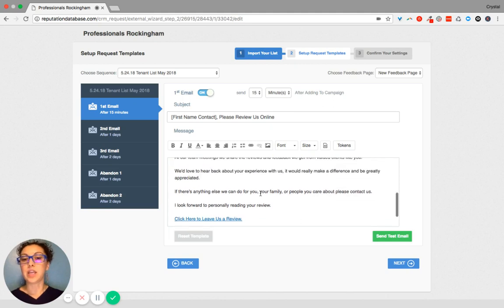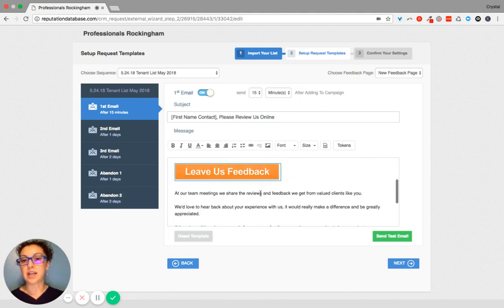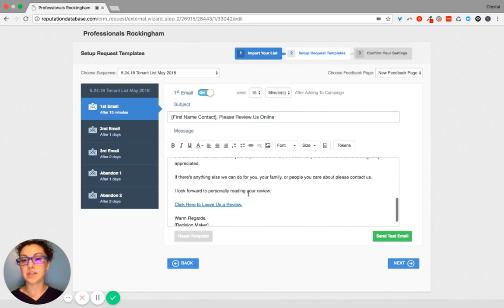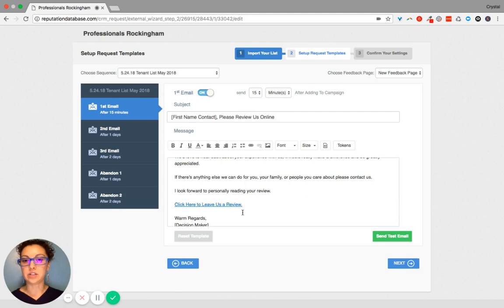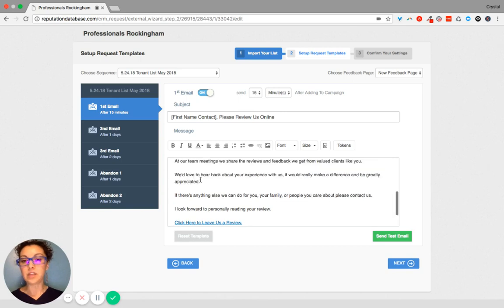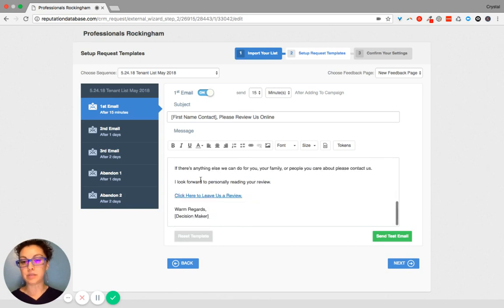And so in the email, it has two options. One big orange call to action that says leave us feedback, and then another slight touch one that just says click here to leave us a review. And so these emails are going to be coming from Craig.